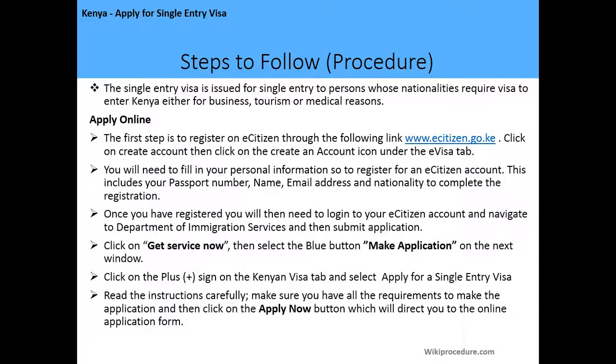Steps to follow in making the application. The single entry visa is issued for single entry to persons whose nationalities require a visa to enter Kenya either for business, tourism, or medical reasons. The application can only be done online. The first step is to register on eCitizen through the provided link and click on the create account icon. Under the eVisa tab, you will need to fill in your personal information to register for an eCitizen account.